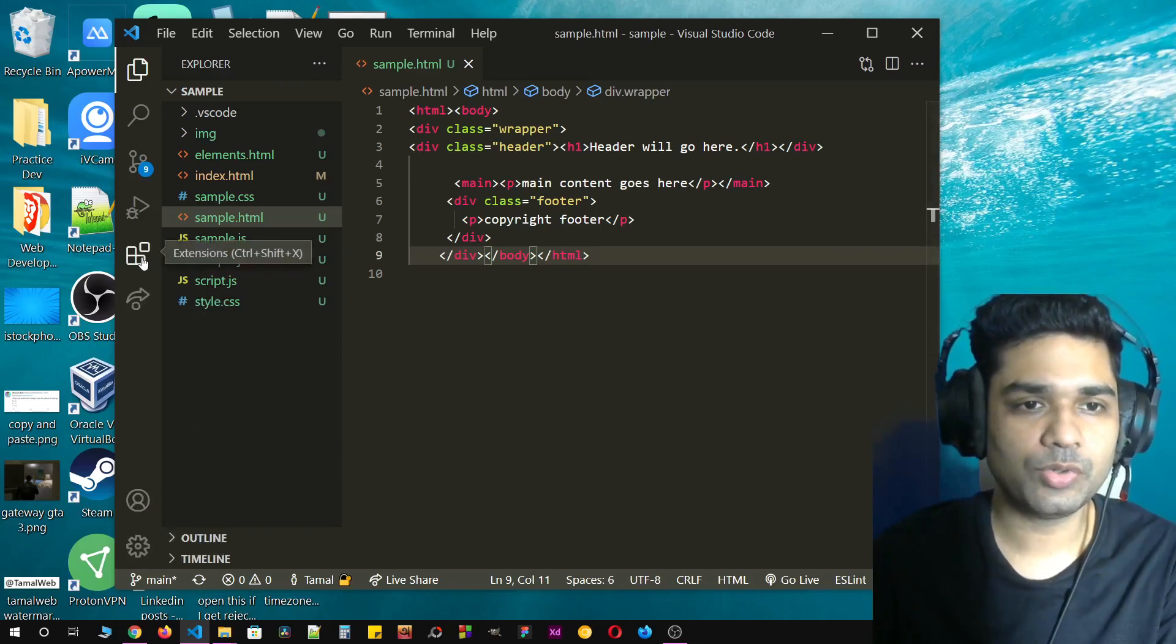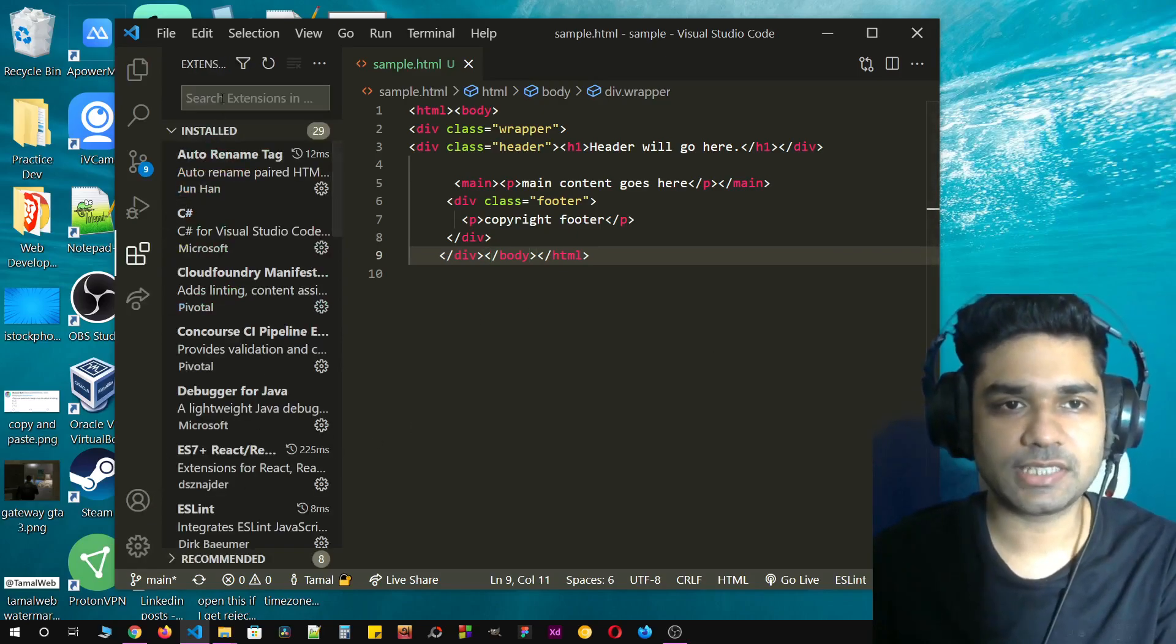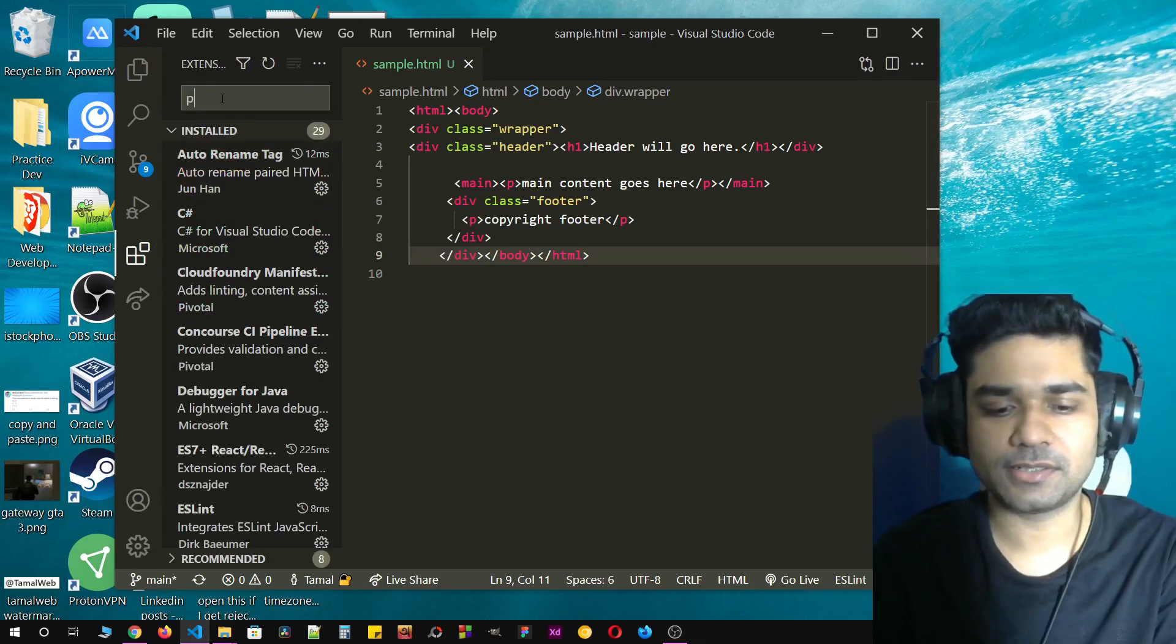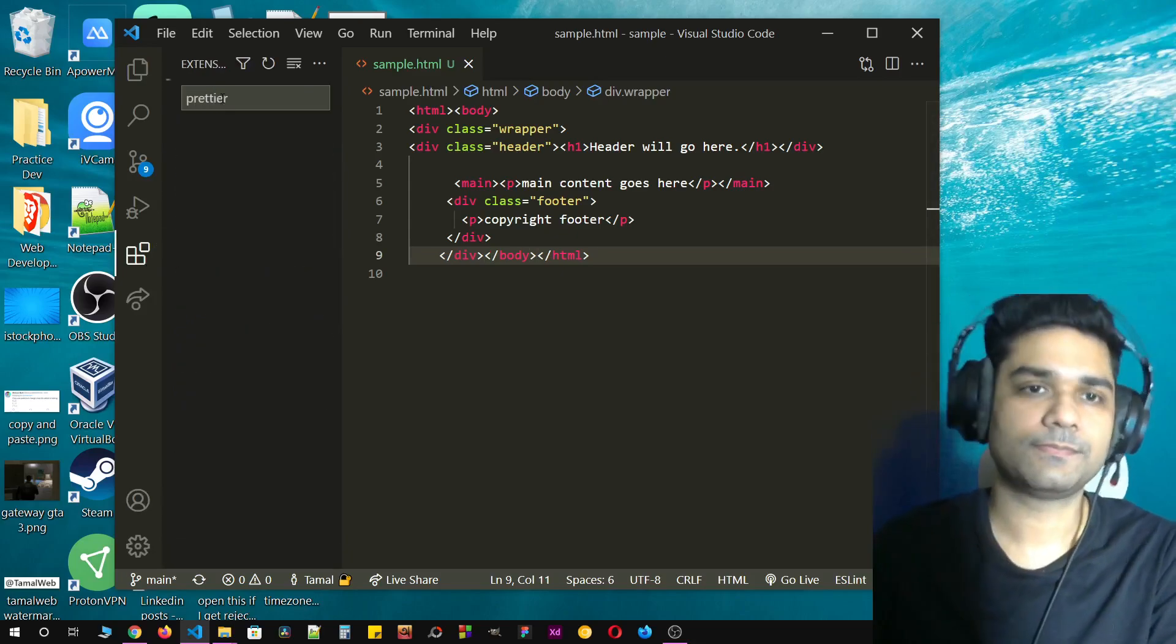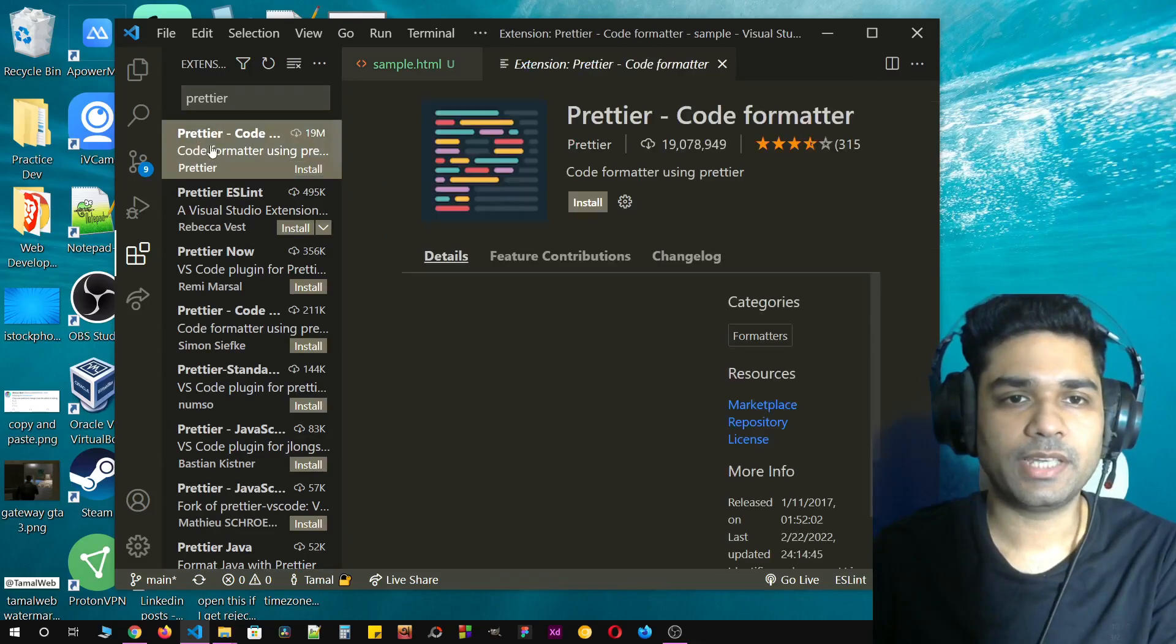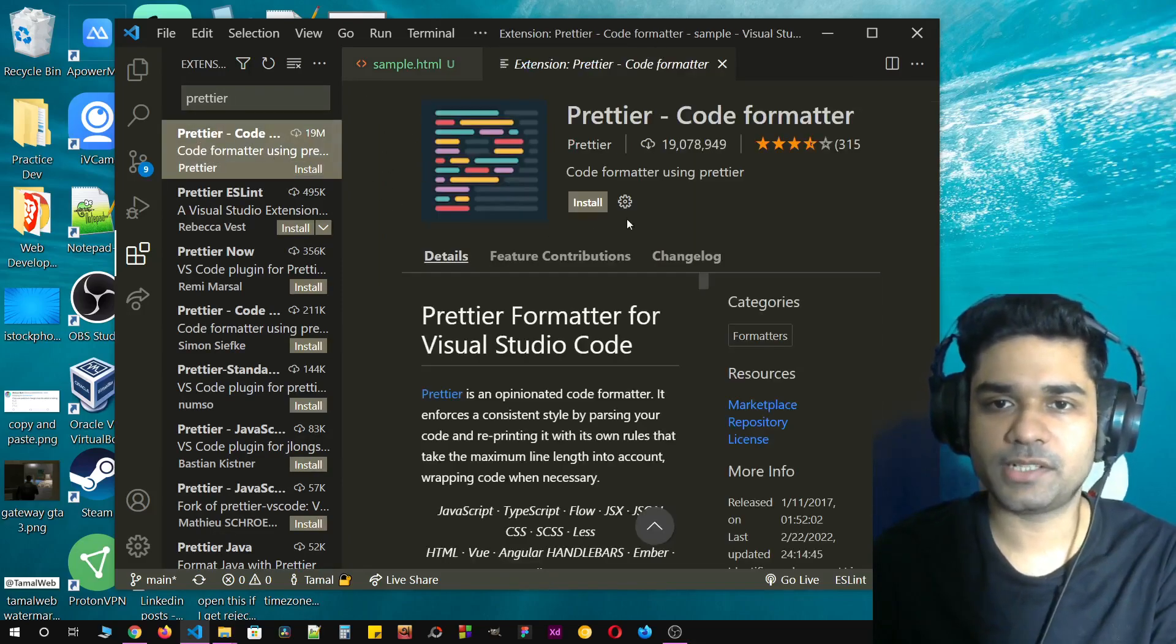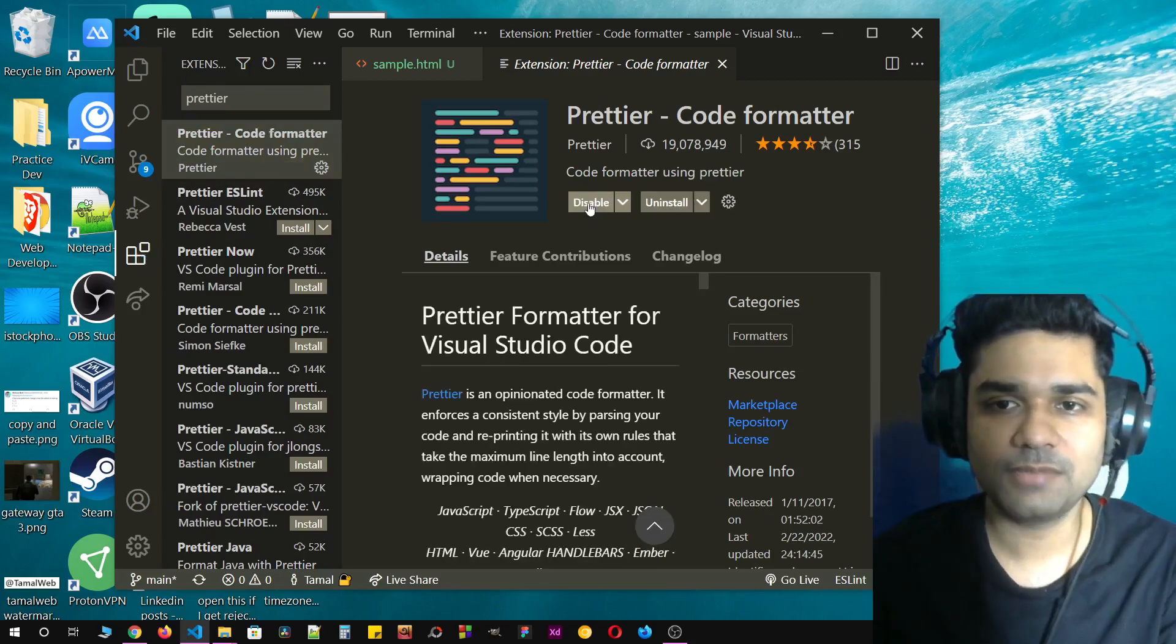To do this, just go to VS Code extensions and search for Prettier. This is the extension called Prettier Code Formatter. Let's just click on install. It's installed.